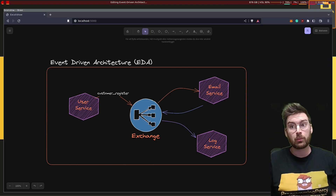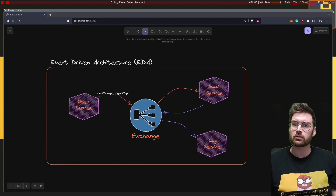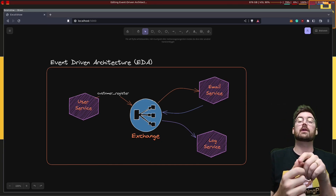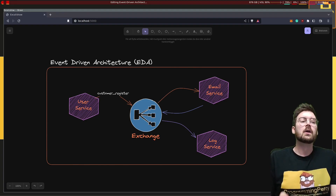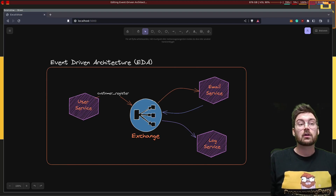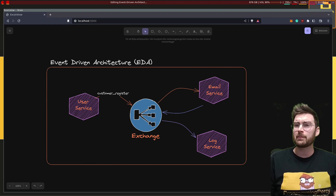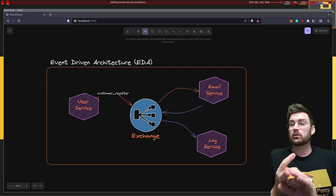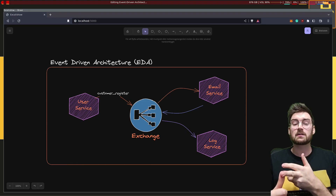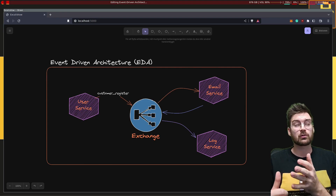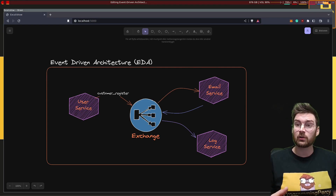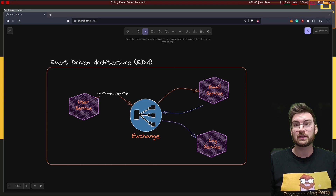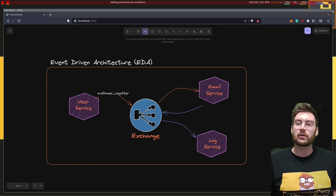RabbitMQ supports multiple protocols for sending data. We will be focusing on AMQP in this tutorial. Over the course of this tutorial we will learn: how to set up RabbitMQ using Docker; about virtual hosts, users, and permissions; how to manage RabbitMQ using the command line tool rabbitmqctl; how to use RabbitMQ Admin; about producers and consumers; about queues, exchanges, and bindings; work queues; publish and subscribe schemas; an RPC-based pattern using callbacks; how to encrypt traffic with TLS; and how to use configurations to declare resources in RabbitMQ.